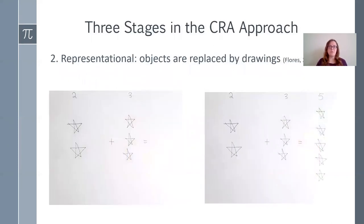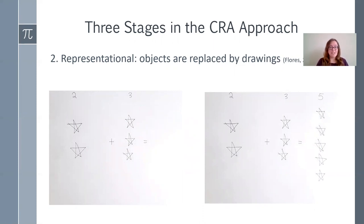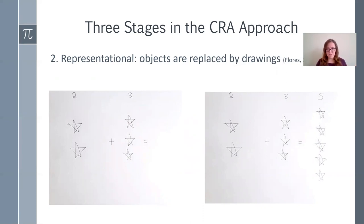Stage two is the representational stage. After we've shown the student how to do the math skill with objects, we move to drawings. It's helpful to draw the same object you were working with, or use clip art of the same objects. Here I've done the same math problem, now showing it with drawings of the stars instead of the physical objects. This stage is like a bridge between the physical object and the next stage where we just have the numbers, transitioning the student from physical objects to written drawings.